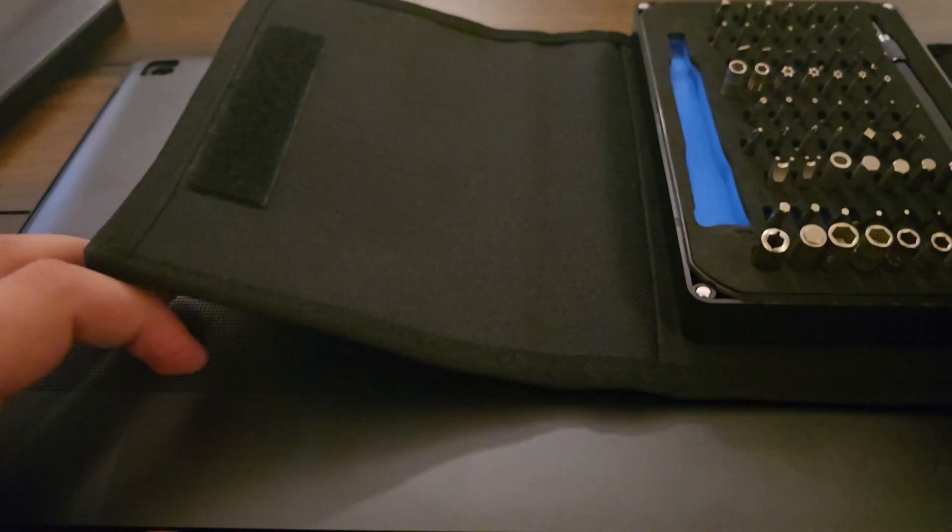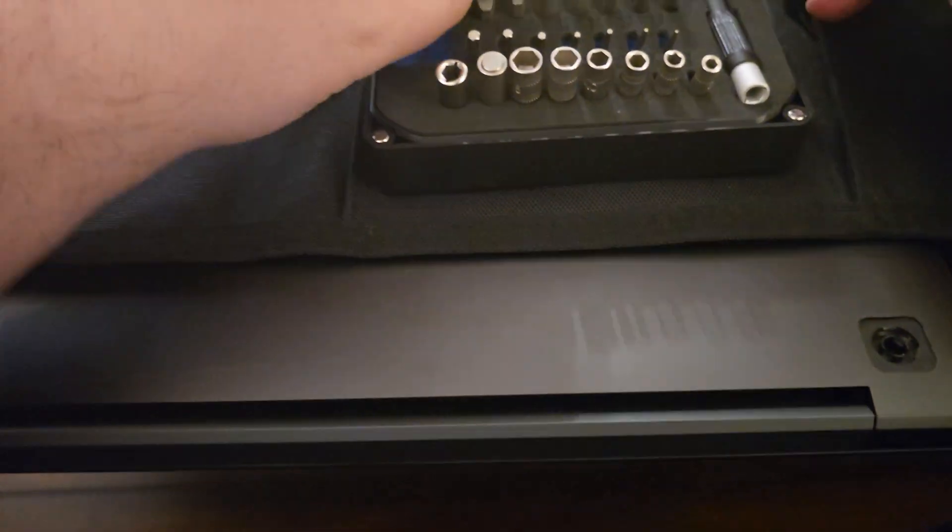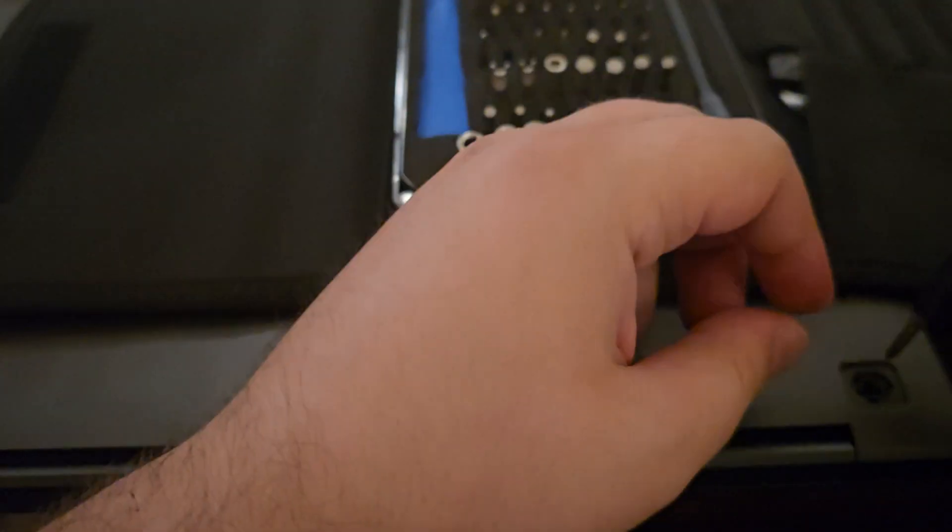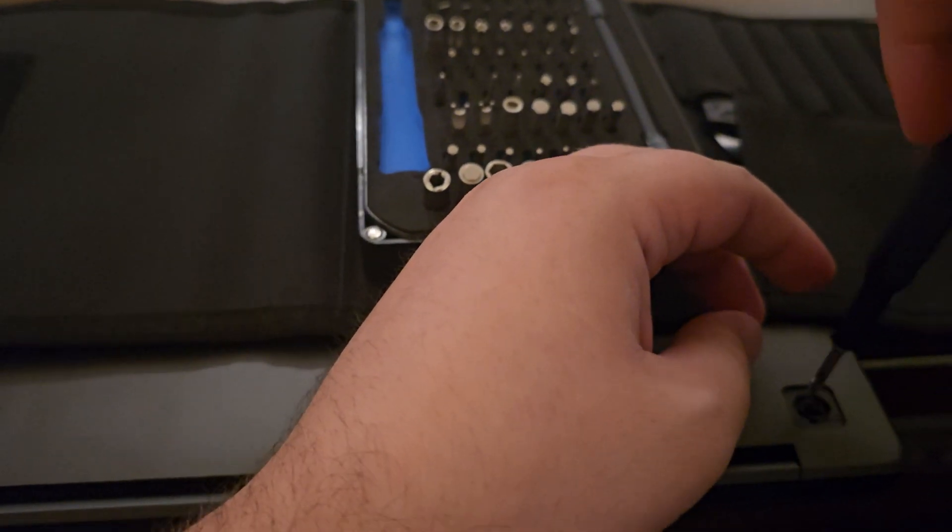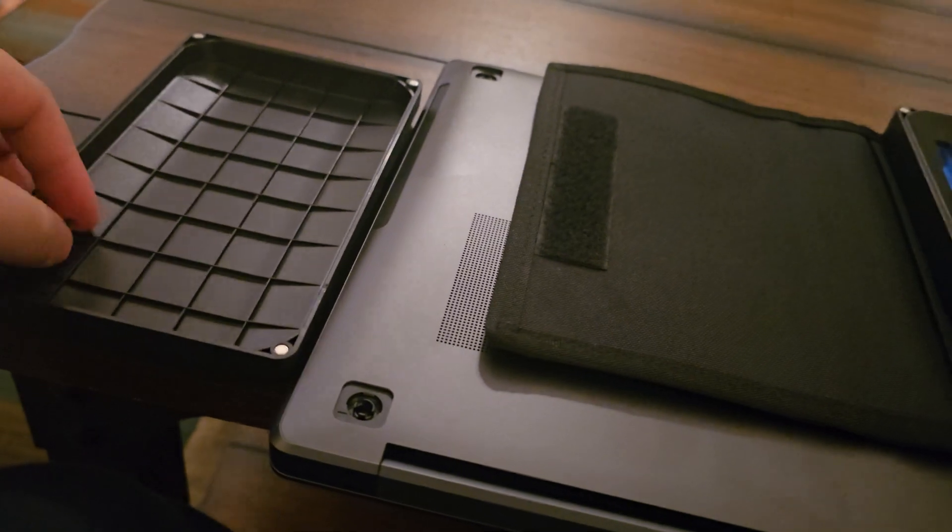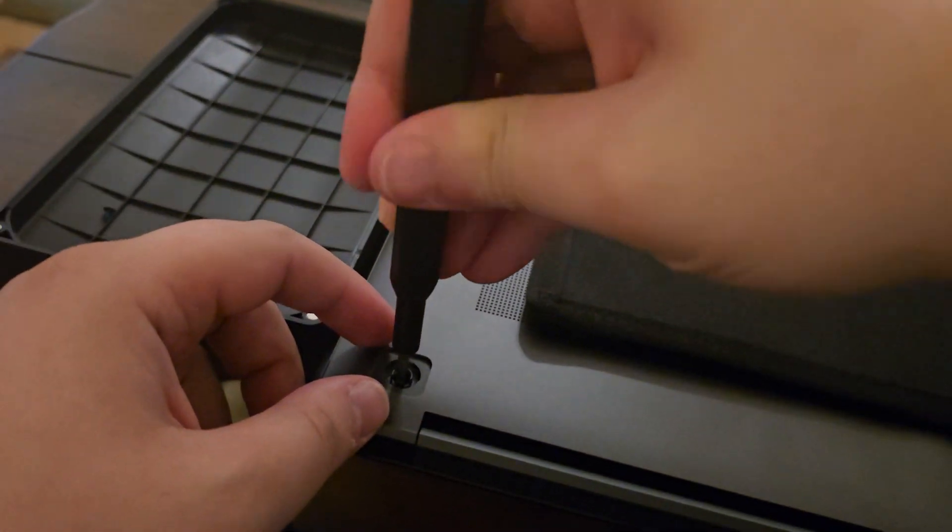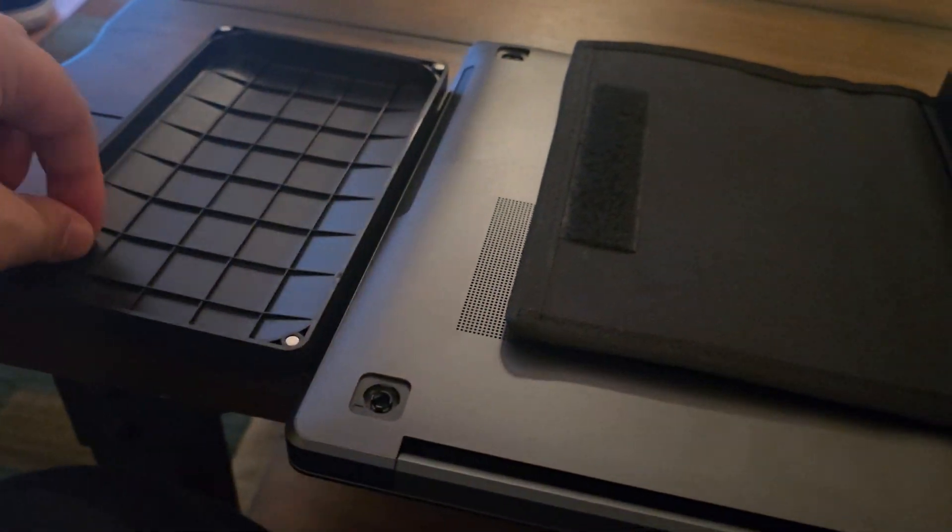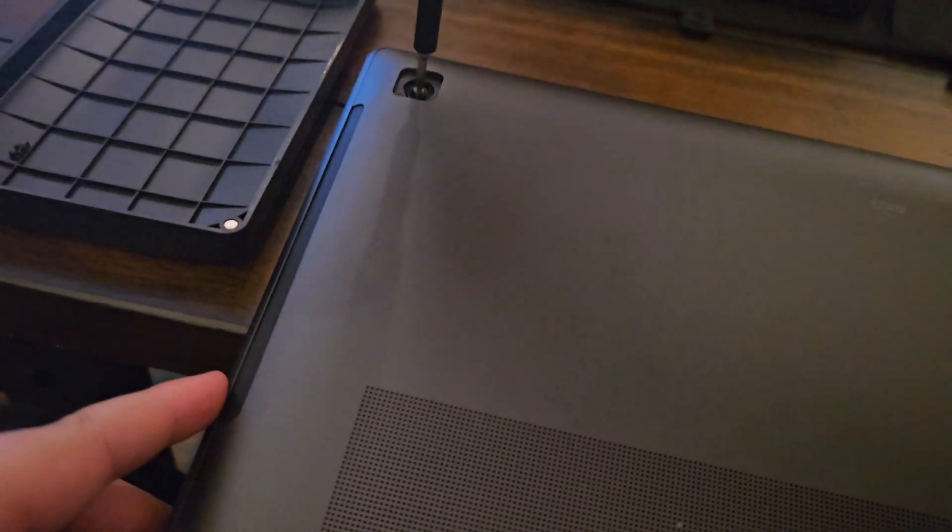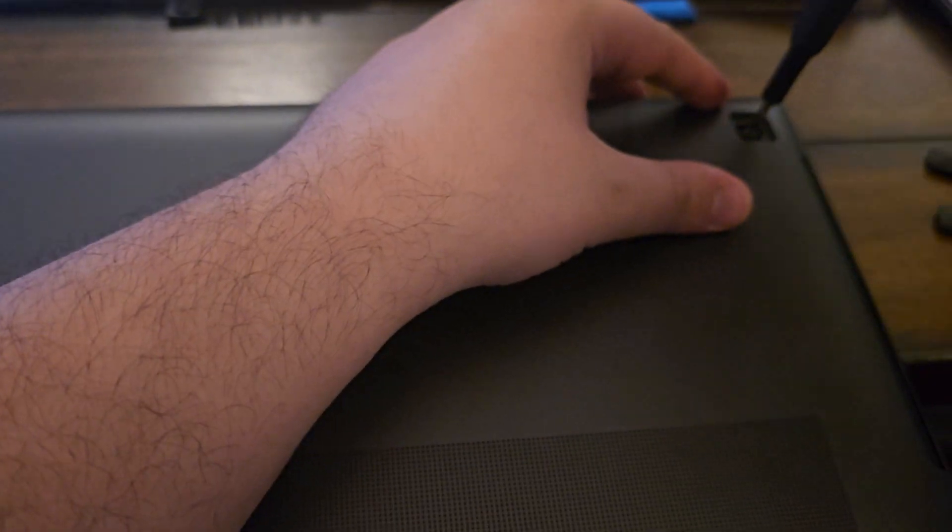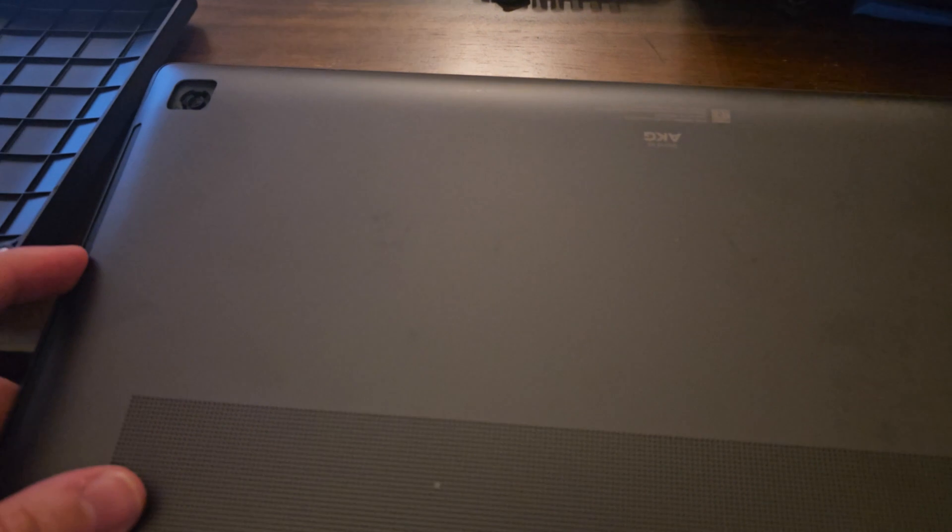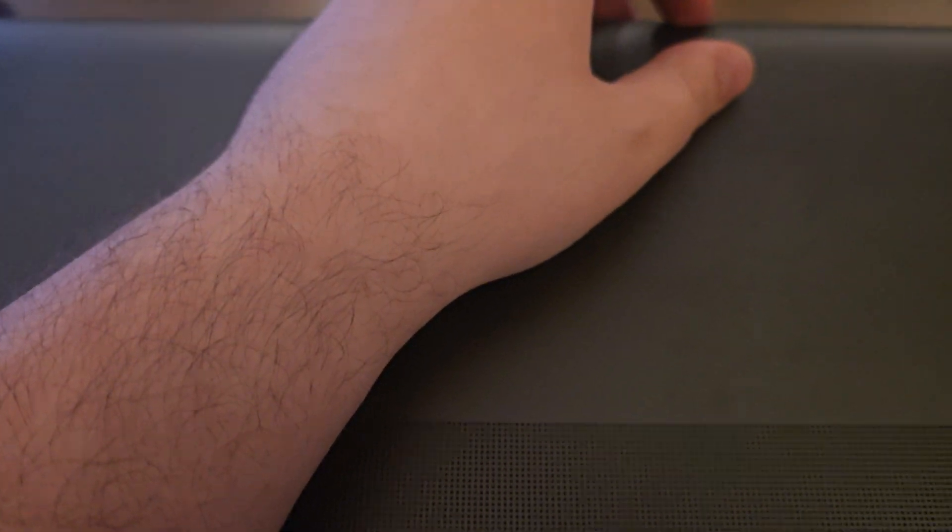Now you need to take off the screws from the bottom. There are four total screws in the bottom panel and they're really easy to take off. I guess Samsung wanted people to add an extra SSD on their own so they made it really easy to take off the bottom stands and the screws.